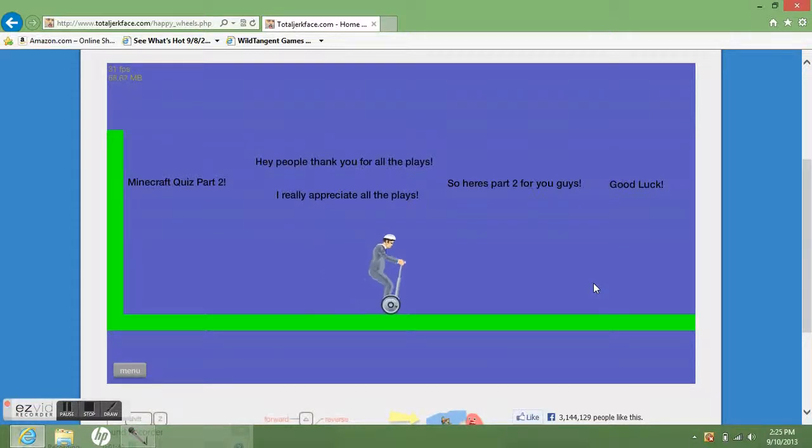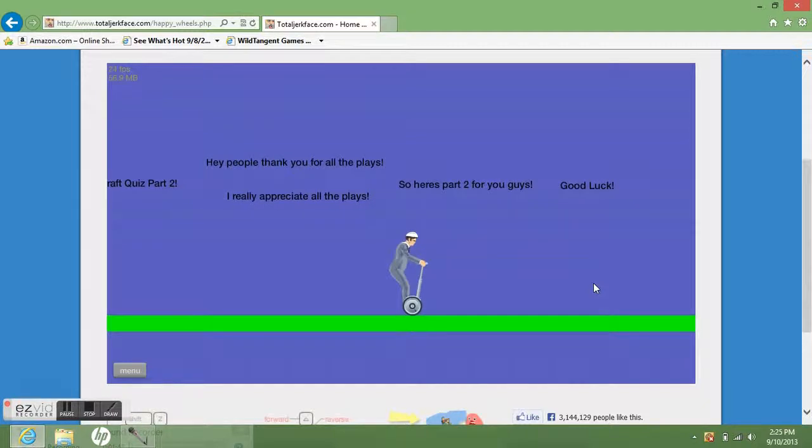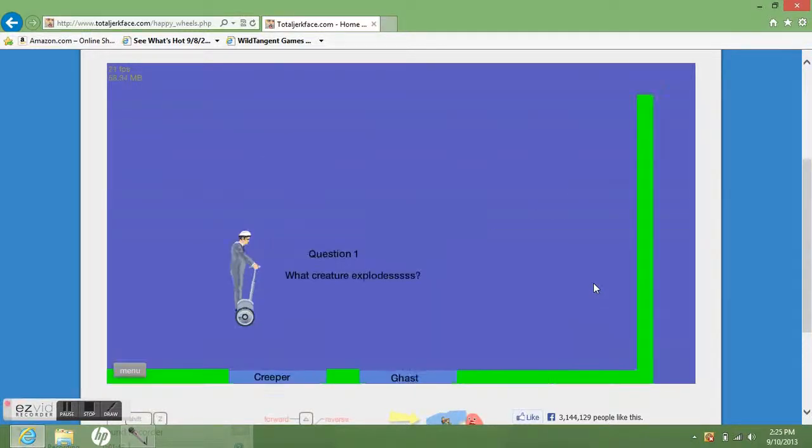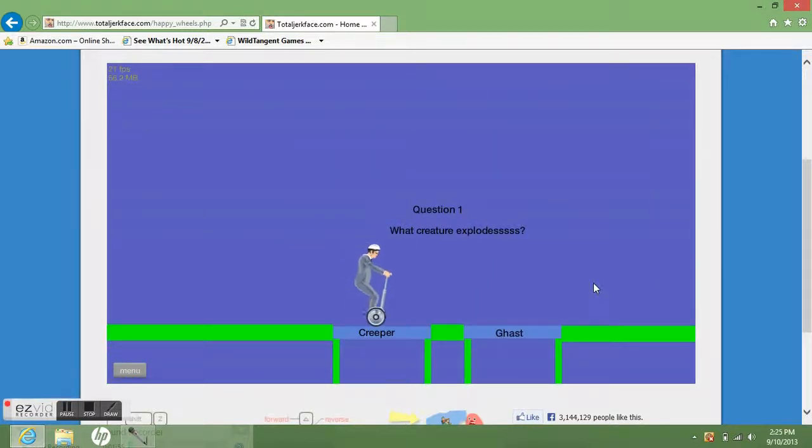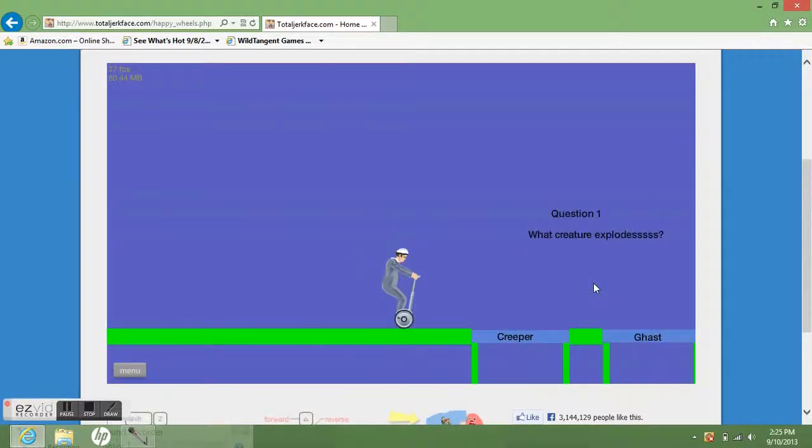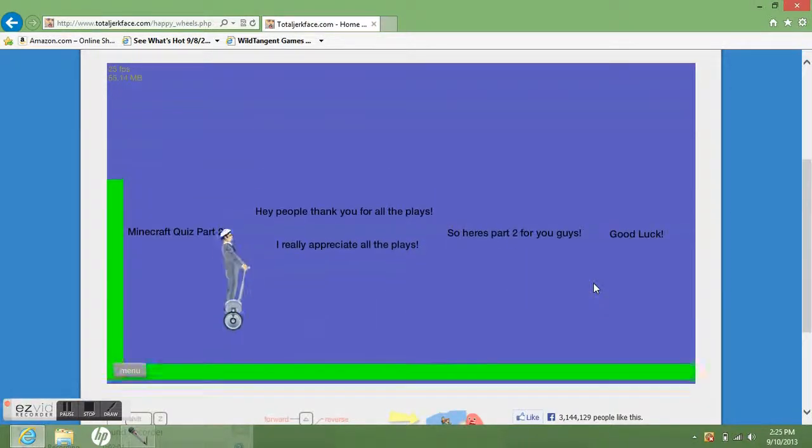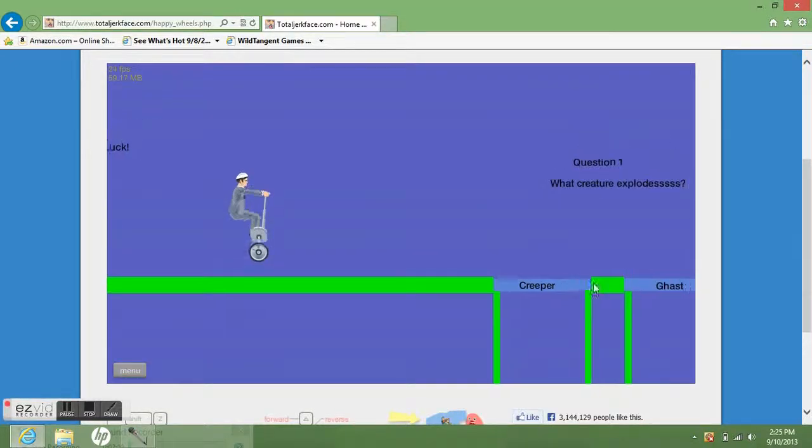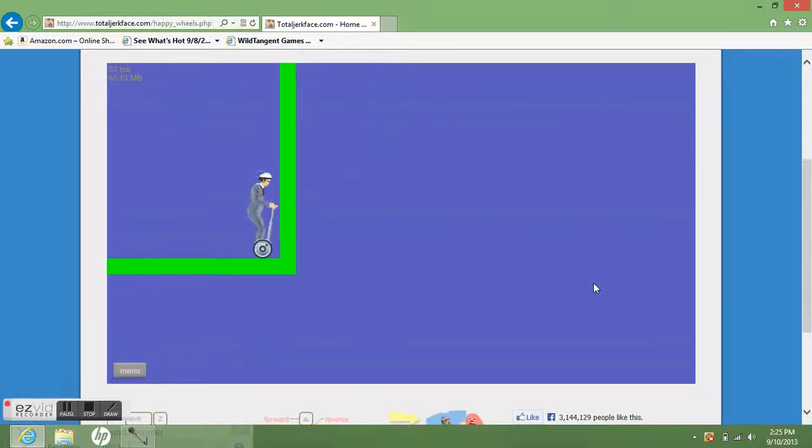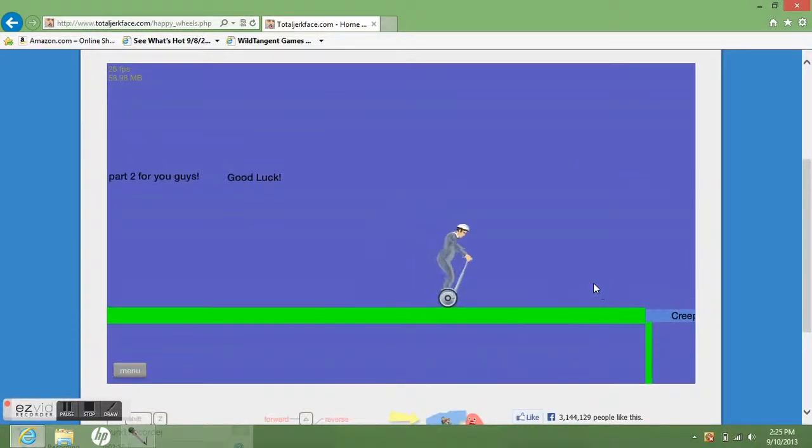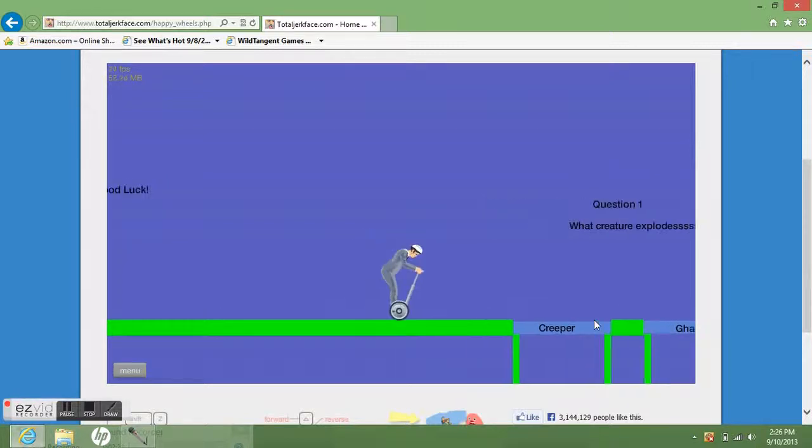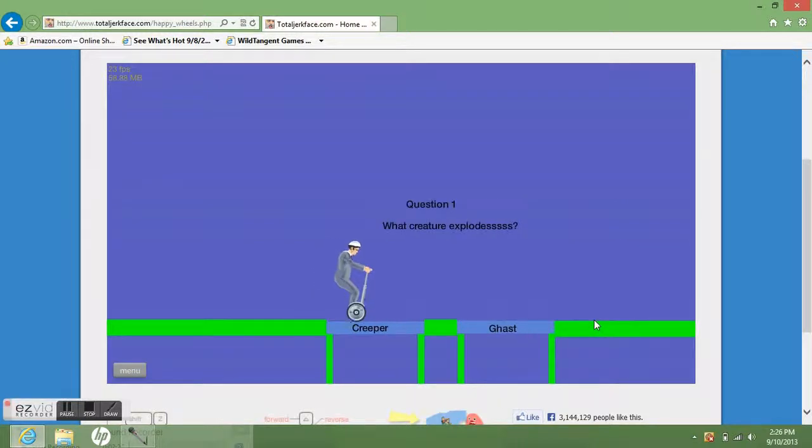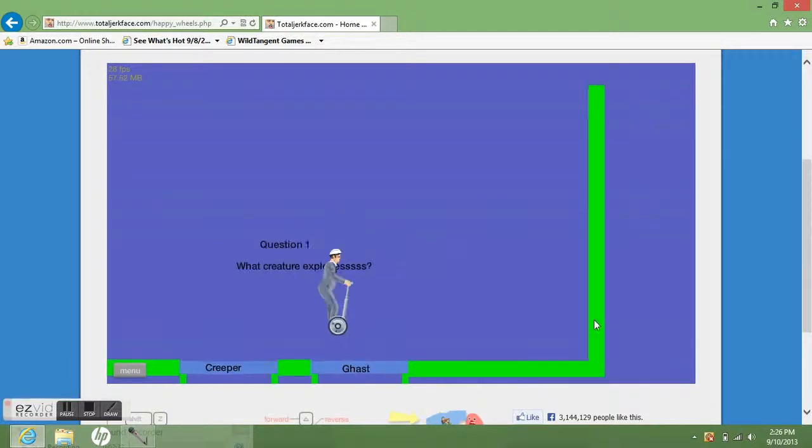Hey people, thank you all for playing. I really appreciate all the plays, part 2. Good luck. What creature explodes? I'm going to try this. Why can't I do this? Why won't it click? Let's try jumping.